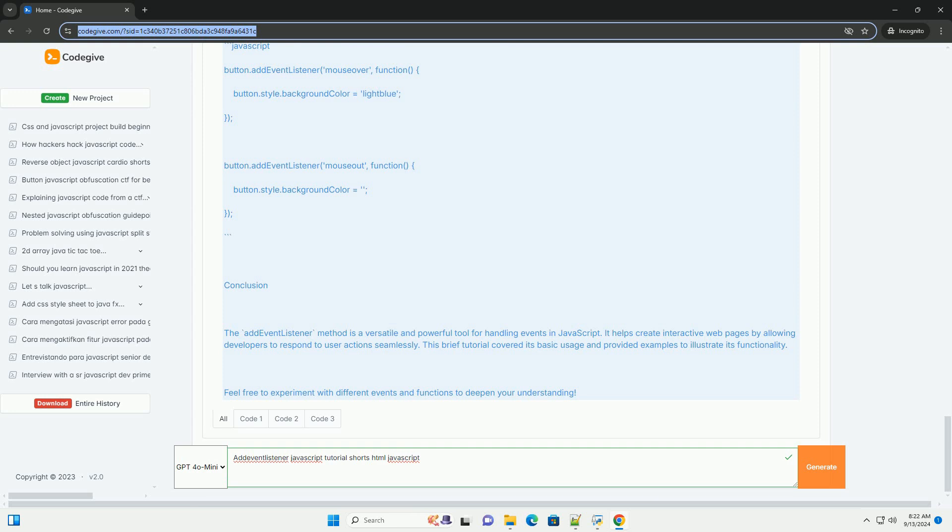It also allows for multiple event handlers to be added to the same element, providing flexibility in how events are managed.